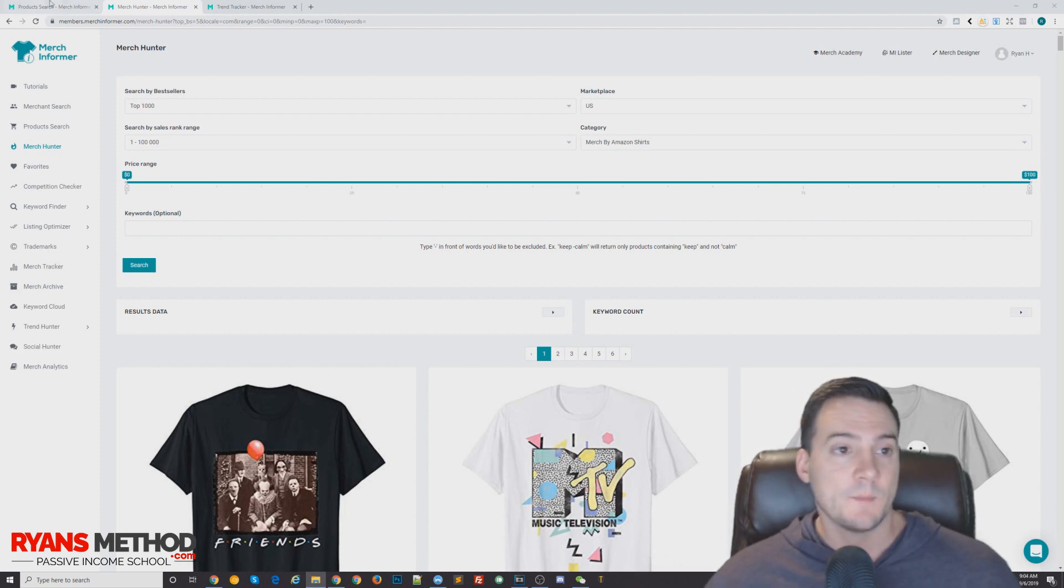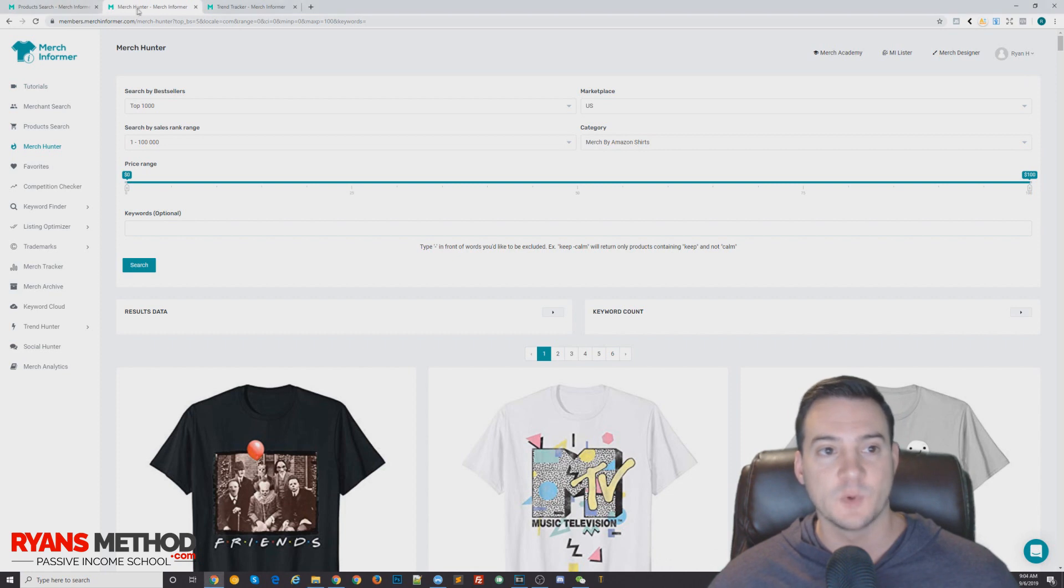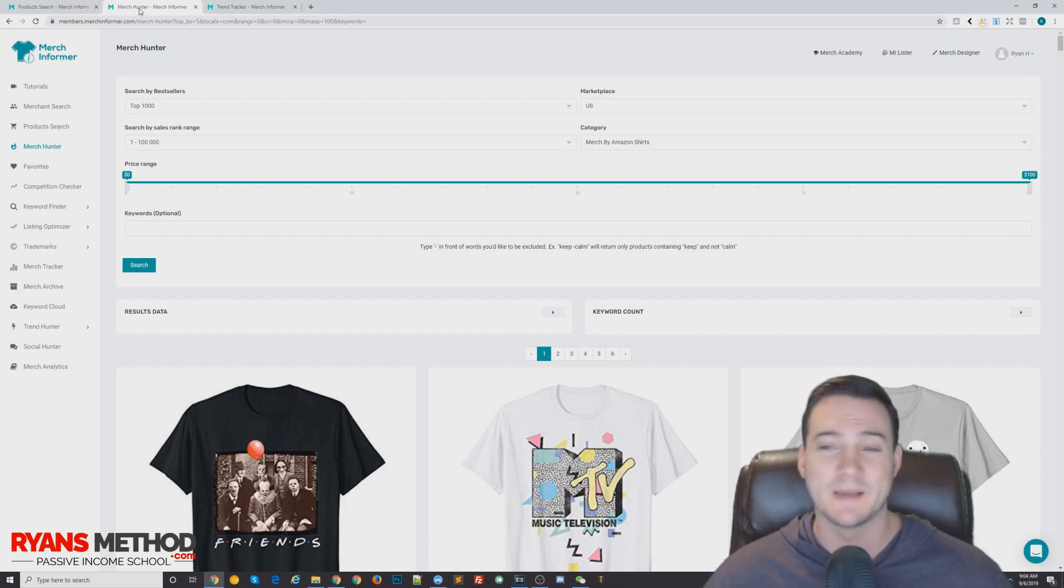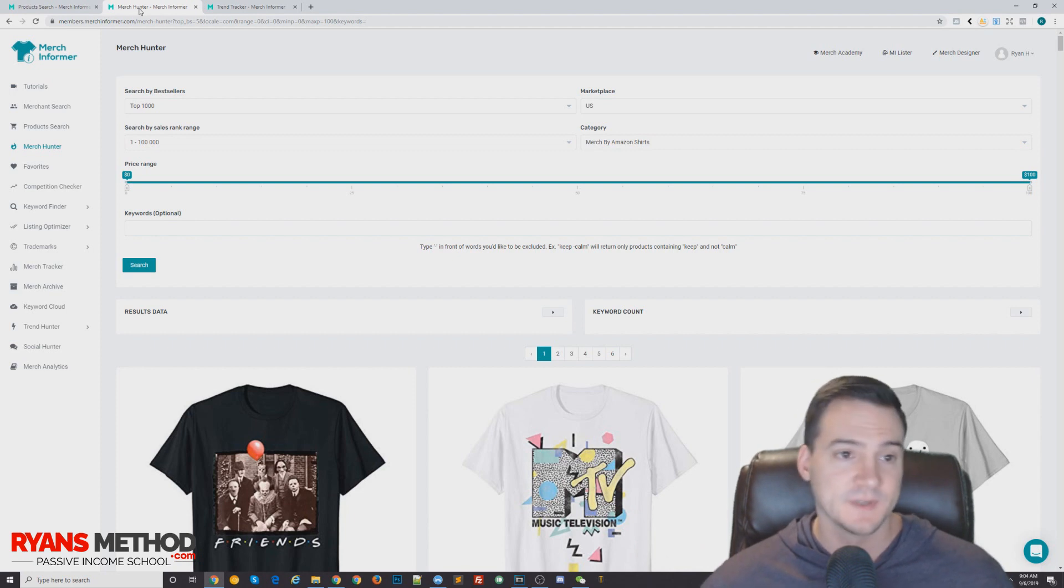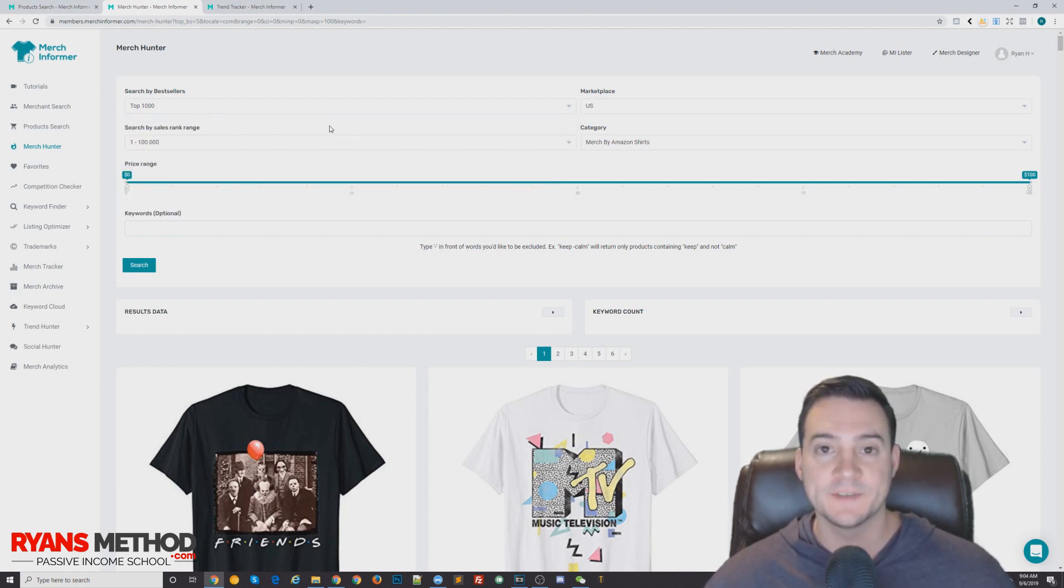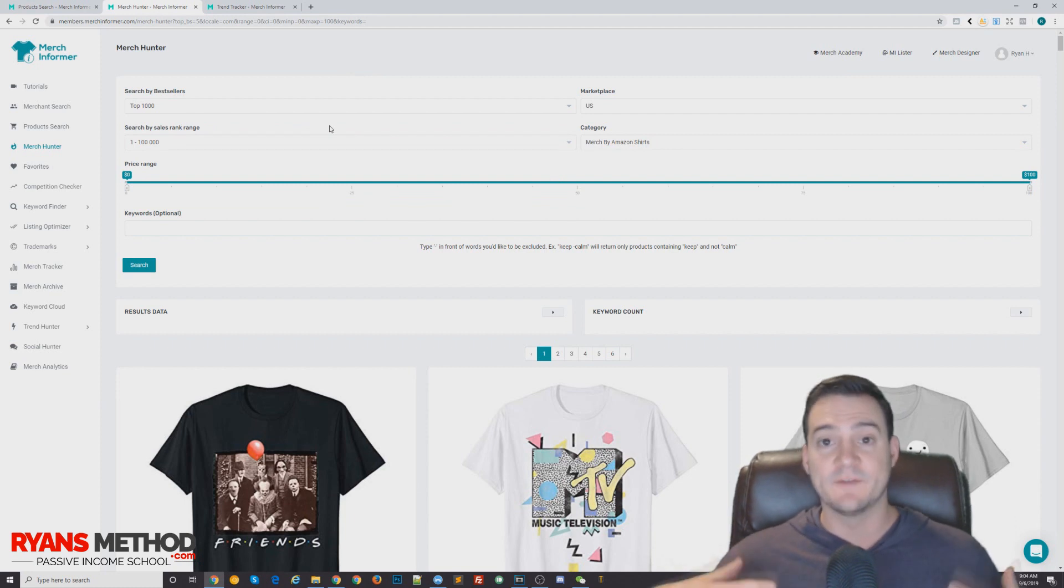But there are some shortcuts here that I'll show you. The first one I'm showing you is Merch Hunter on Merch Informer. I've already performed the search because sometimes it takes like up to a minute to get these results. What I've done here on Merch Hunter is sorted by top 1000 to give us a wide range of results.